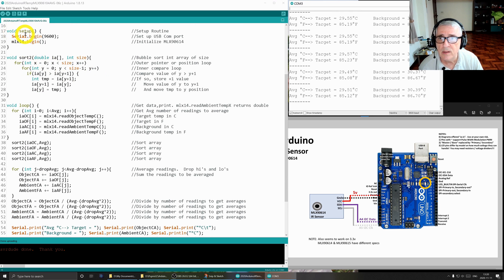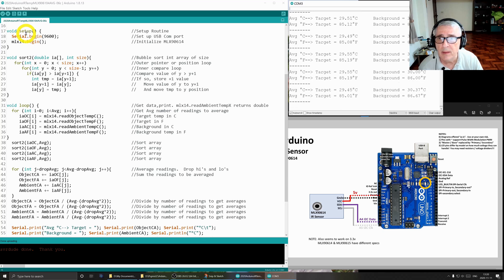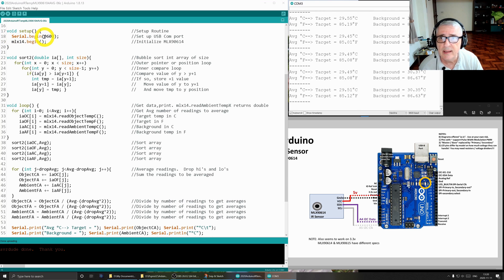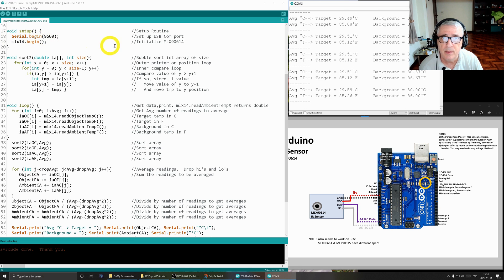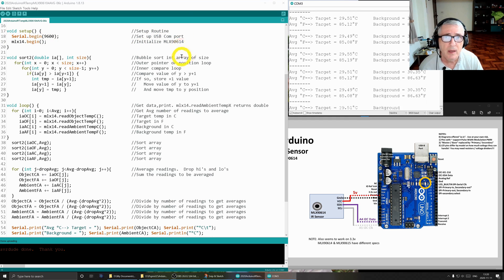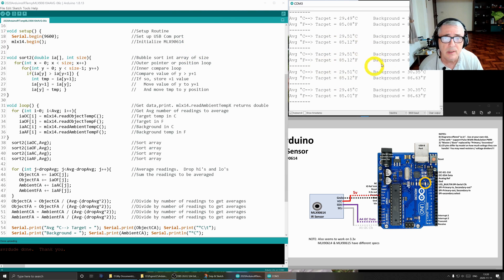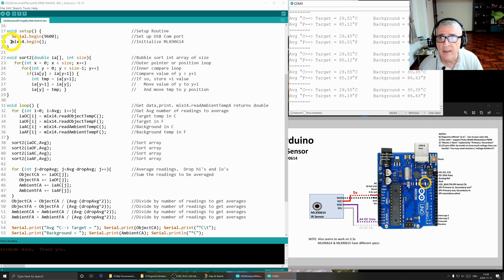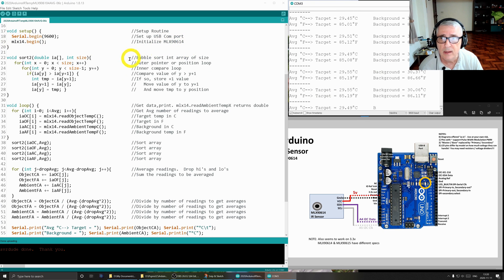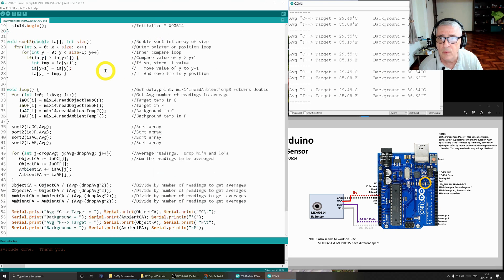Next is our setup routine as required by the Arduino. The first line is 9600 baud. And that is to create a connection with the COM3 port, which you see running over here. And the next thing is to initialize our MLX90614.